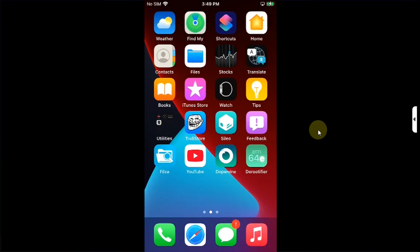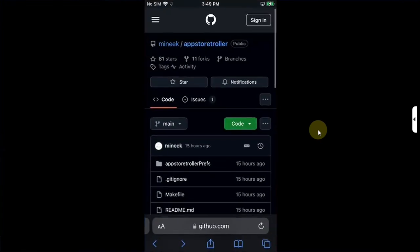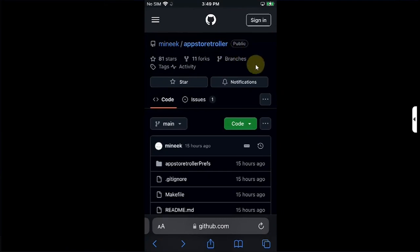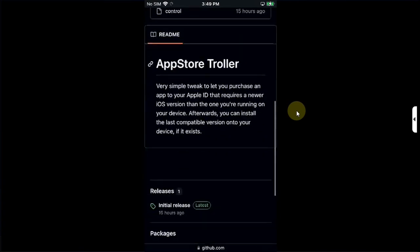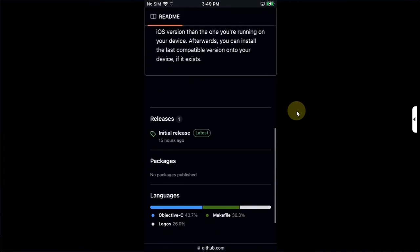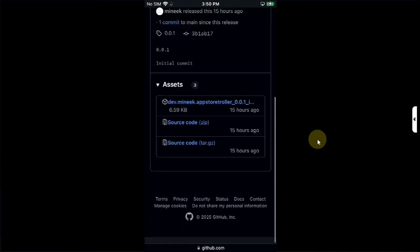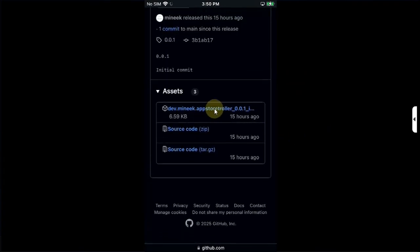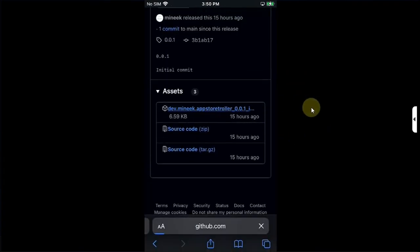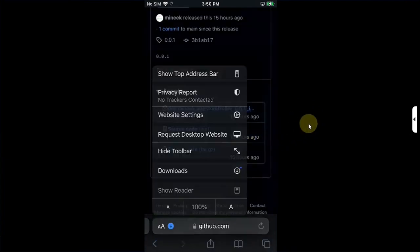Now, you can open Safari and head to the official GitHub page for App Store Troll. Simply search for it and head up here. It is completely free. As you can see right here, we have the latest release. Scroll down and get this deb file. Download.